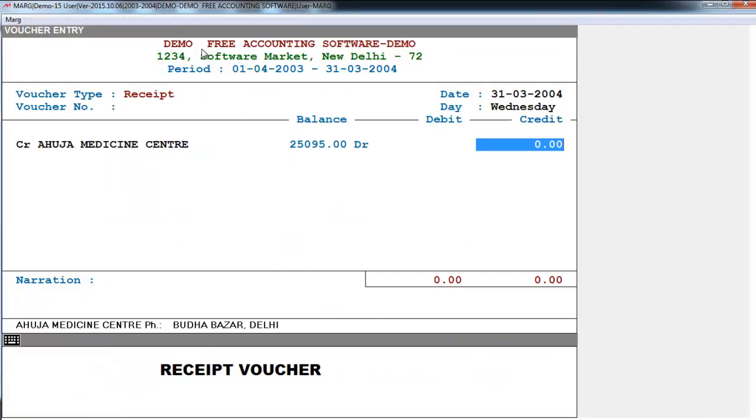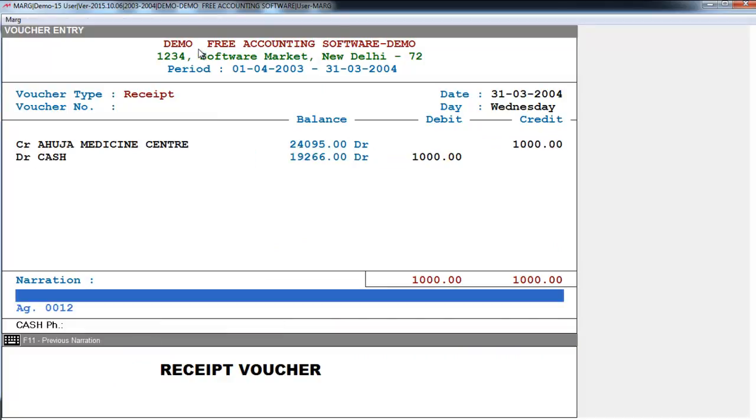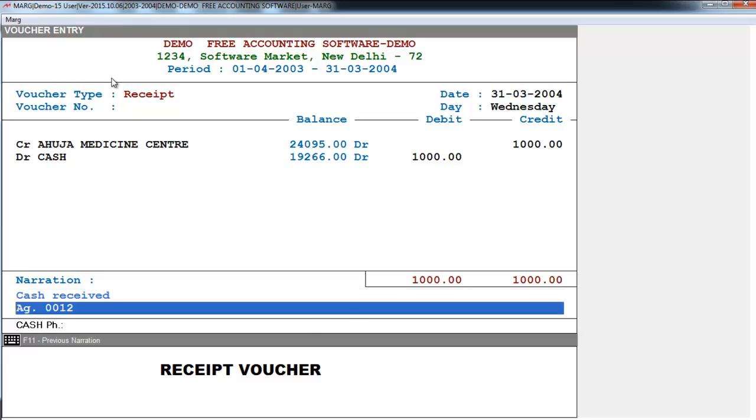Here we are receiving payment. When we receive cash, so we won't have to manually type the narration. Here we can simply press the F2 function key and the narration has been loaded. So the time you take to type the narration is saved. Now you simply press enter and save this.